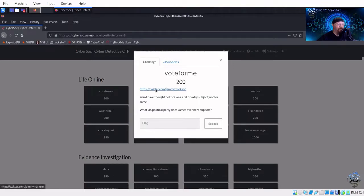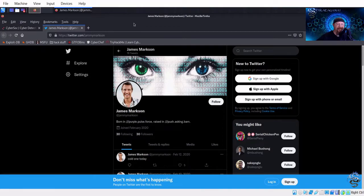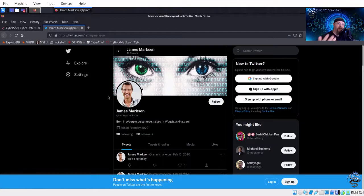Let's click on the first one: 'Vote for Me' worth 200 points. We have a Twitter link. It says: 'You'd have thought politics was a bit of a dry subject — not for some. What US political party does James support?' In this world, oversharing is a common thing, so you'll find a lot on different social media platforms from people you may be targeting for an investigation.